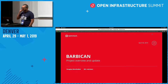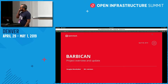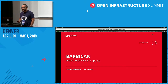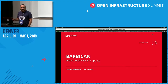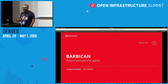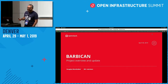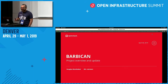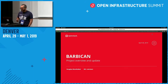Welcome, everybody. This is the Barbican project update and overview. My name is Douglas Mendizal for those who don't know me. I'm the PTL for Barbican for the Train cycle, taking over the baton from Adi, who's also here to help me with the hard questions.